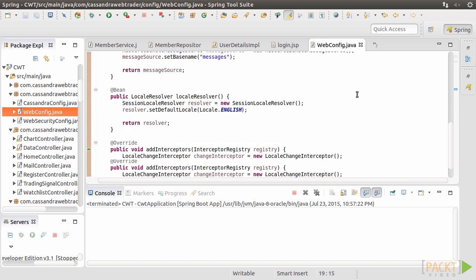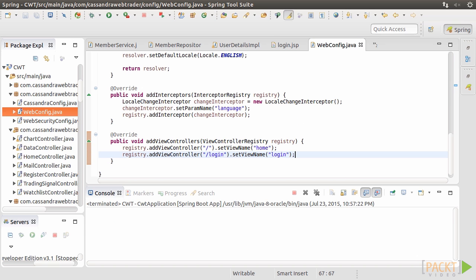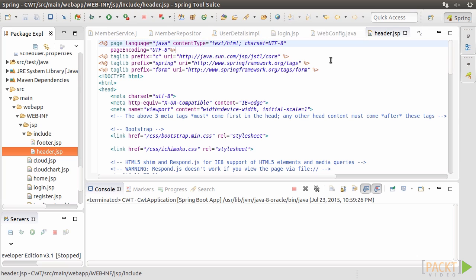Then, use WebConfig class to add the view controllers to register the view name to the corresponding URL.